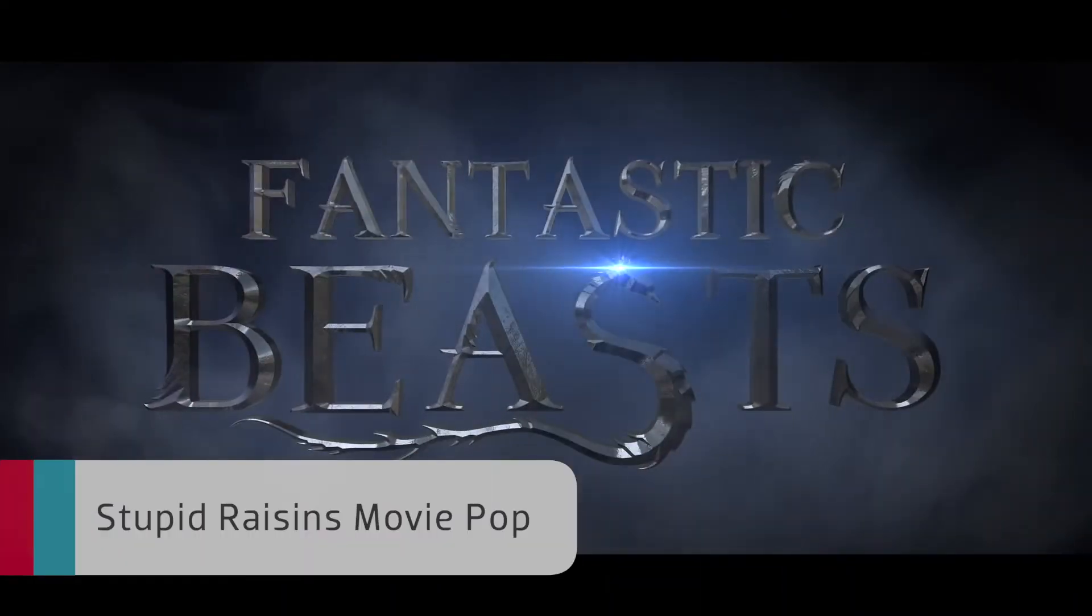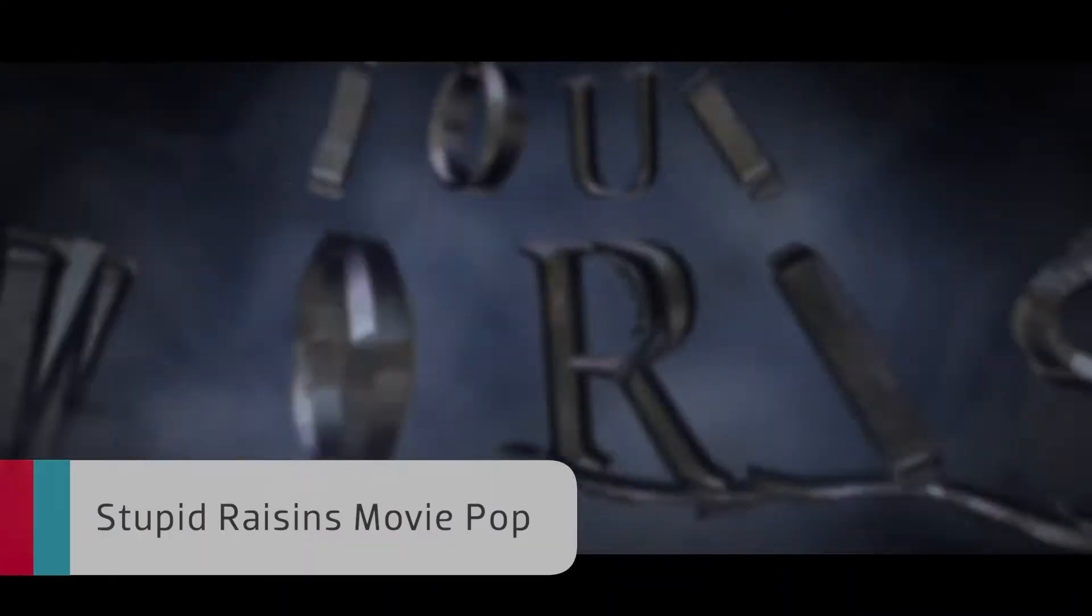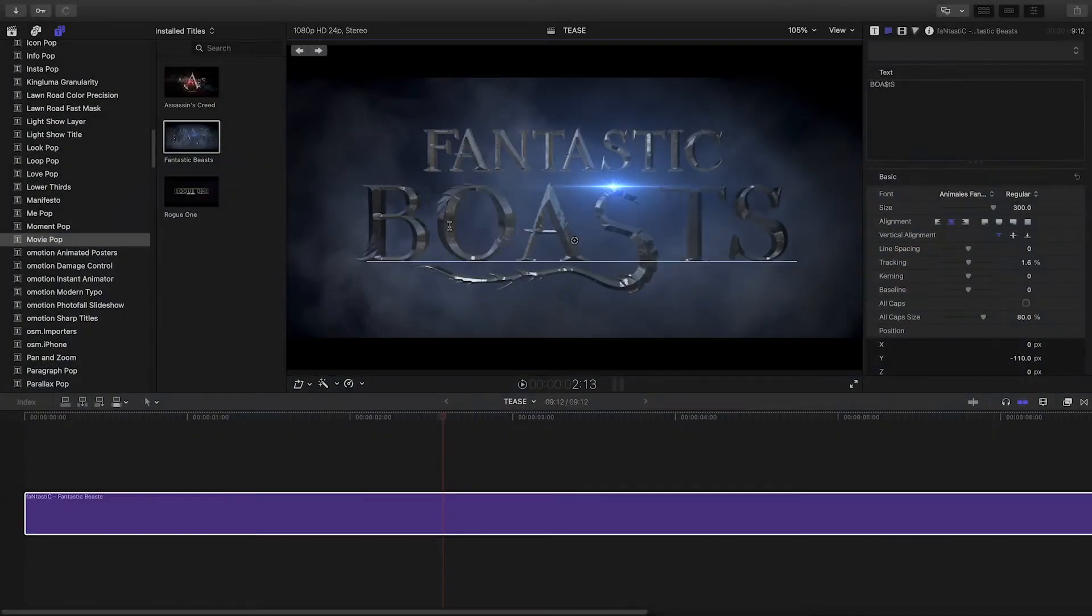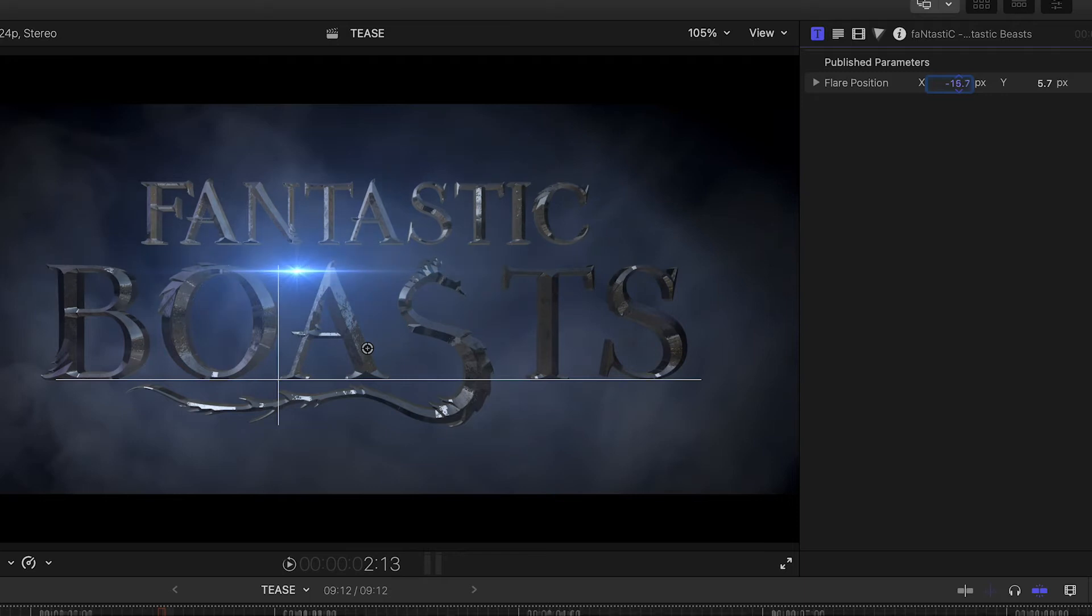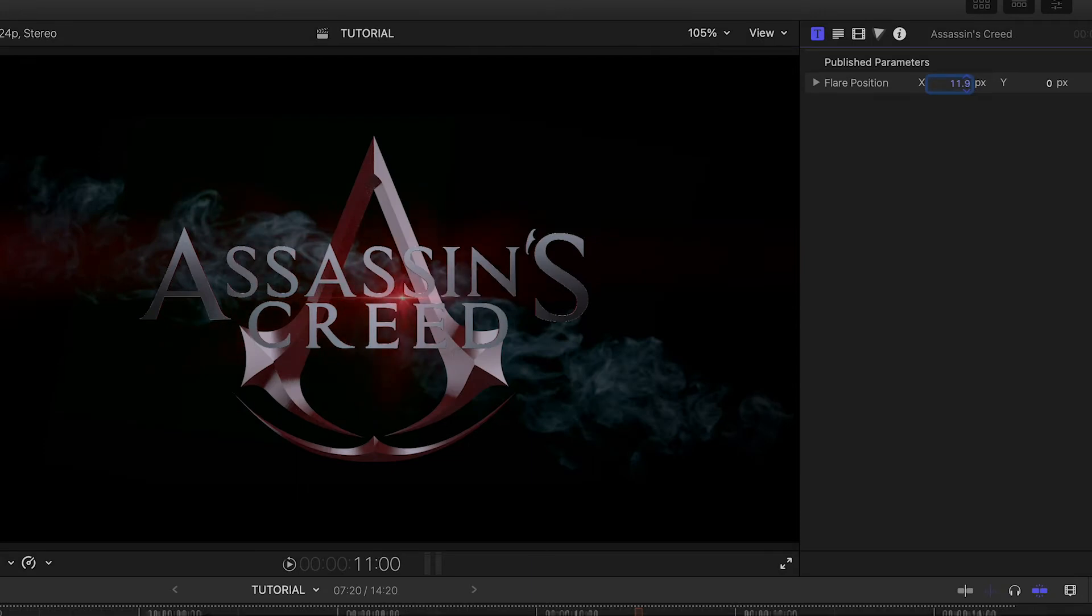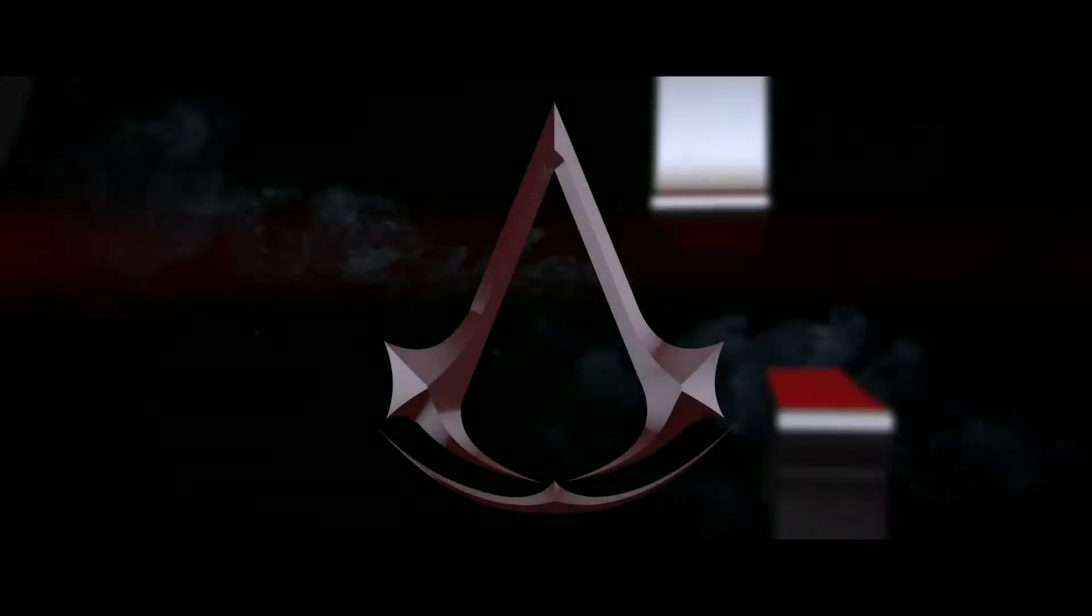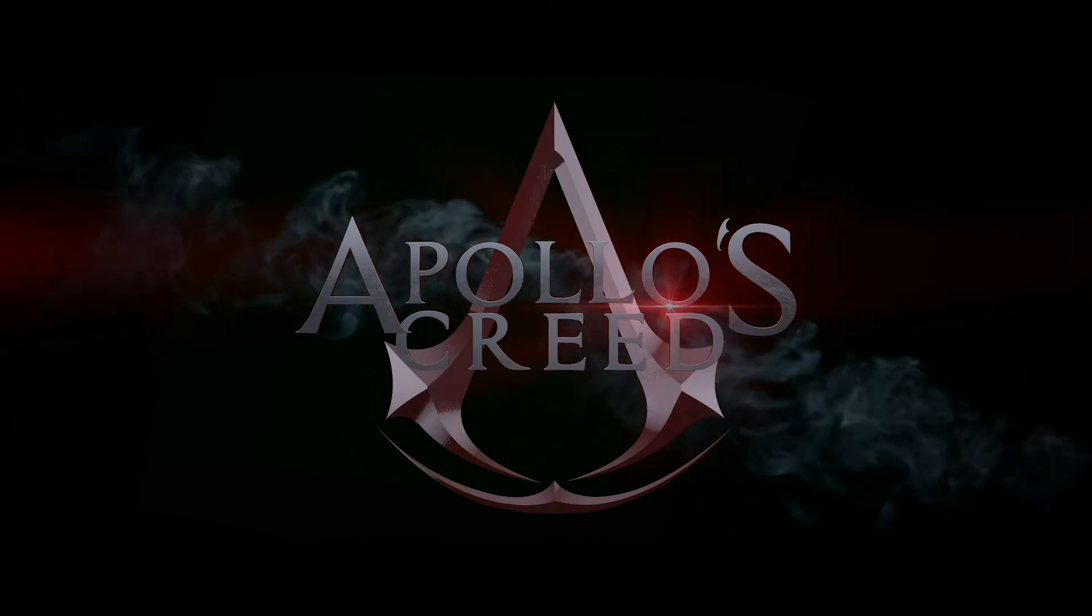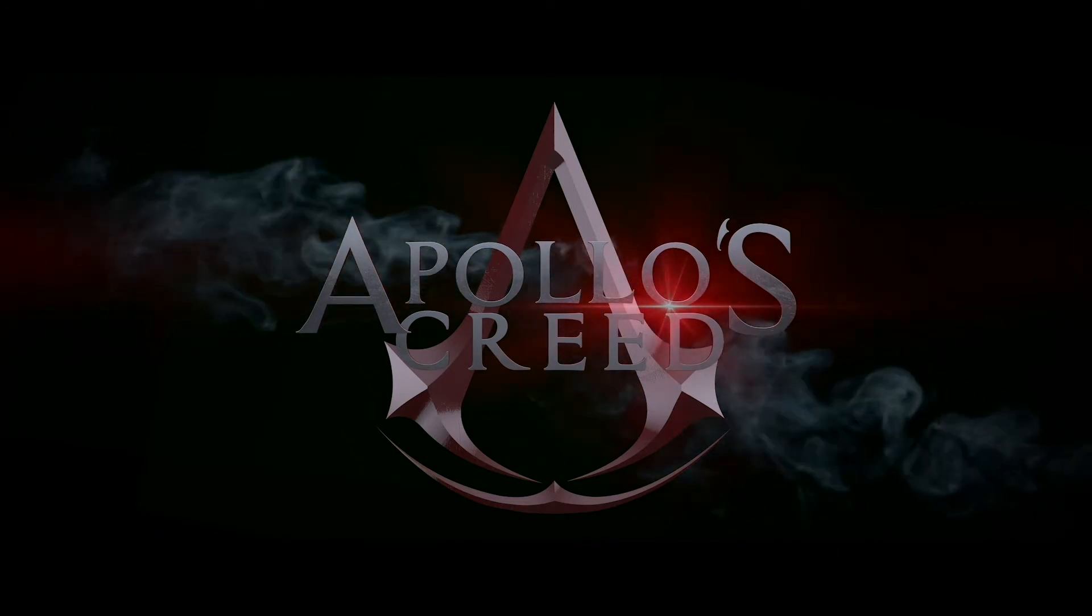Stupid Raisin's Movie Pop gives you awesome blockbuster movie-styled titles. Easily edit the text and edit attributes like the lens flare to get your own professionally animated movie titles. Whether you're emulating a movie style as a parody or simply getting creative with some cool titles, Movie Pop is a great free plugin to add to Final Cut Pro.